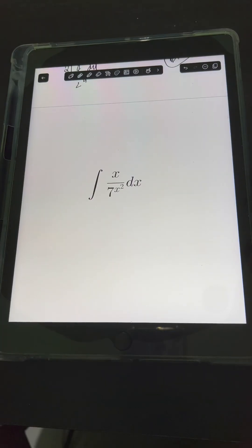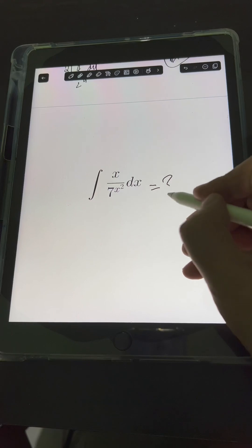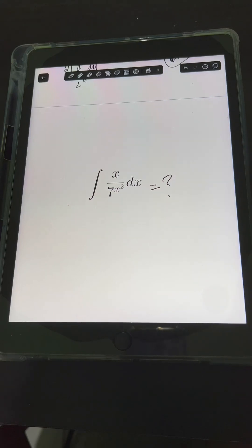Now it's your turn. Try to evaluate this integral and comment your answers.